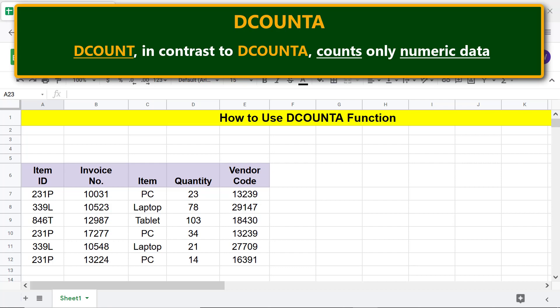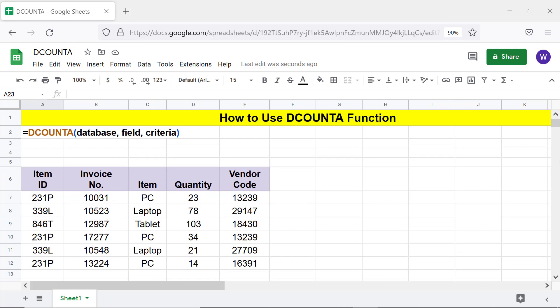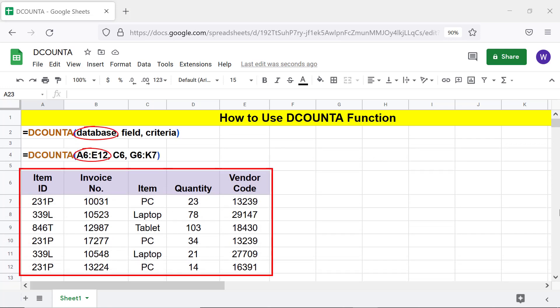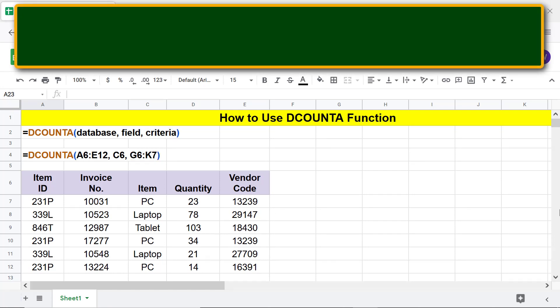DCOUNT, in contrast to DCOUNTA, counts only numeric data. Let's look at the format of the DCOUNTA function formula. Database is the array or range, field is the database column with text, numbers, or both, and criteria is the array or range with zero or more conditions. We will create the criteria range in just a while.